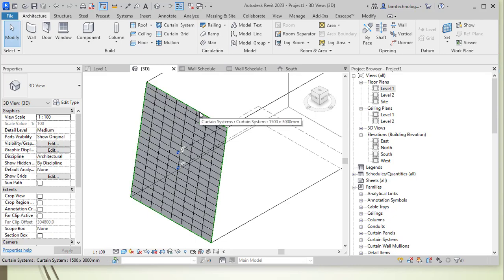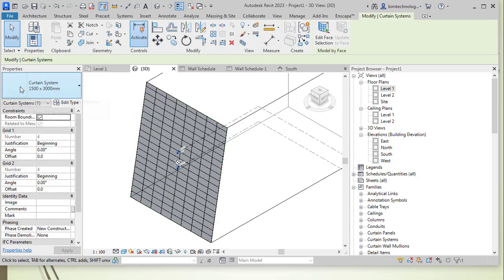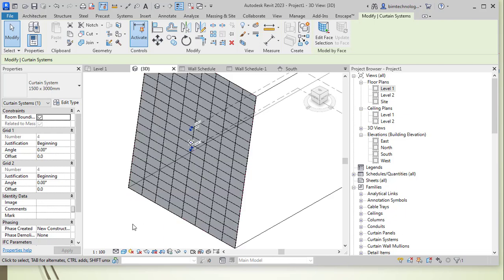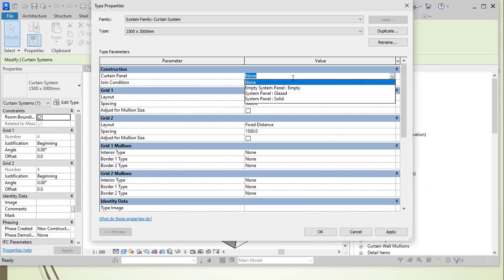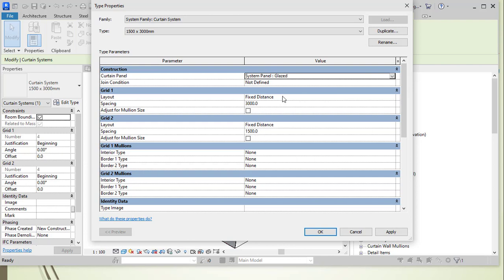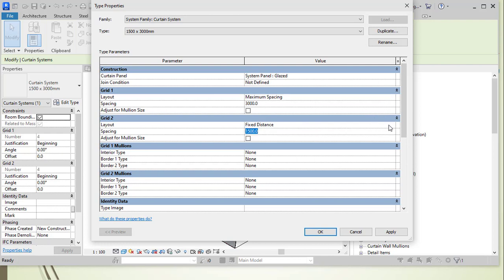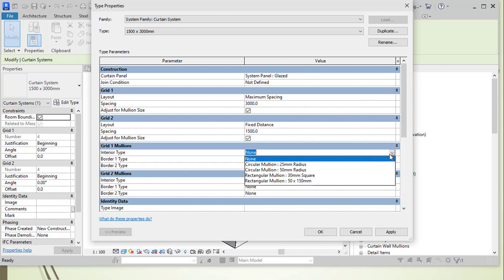After selecting the curtain system, you can change the spacing — 1500 millimeters for Grid 1 and 3000 for Grid 2, representing horizontal and vertical grid spacing. You can add a curtain panel such as a glazed panel, set Grid 1 at a maximum spacing of 3000 and Grid 2 at 1500, and select Adjust for Mullion Size along with a mullion type.